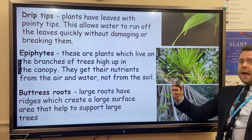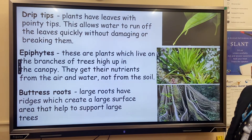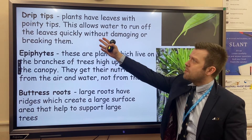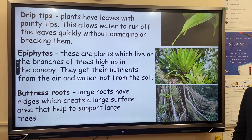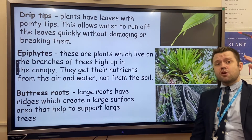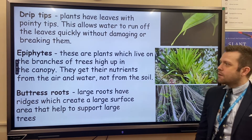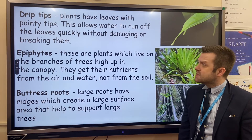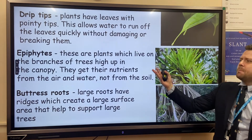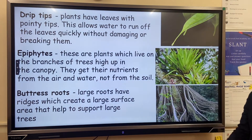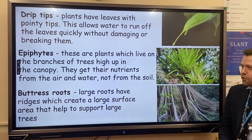Plants in the tropical rainforest have adapted to the extreme conditions. One example is a drip tip leaf — the end of the leaf has a drip tip so water can drain away quickly, stopping the leaf from breaking or decomposing due to being covered in water. Another example is epiphytes: plants that live on other plants and have adapted to get their nutrients from the air rather than the soil.